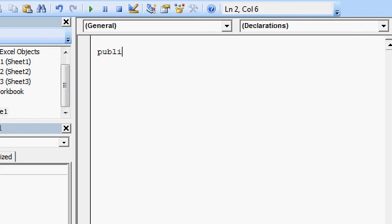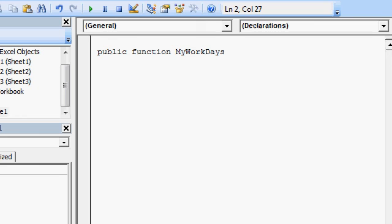I'm going to type in public function. This is a function that everybody can use. And I'm going to call it My Work Days. That's the name of my function. I'm going to send to this function two bits of information. Two dates. It's a start date and an end date.